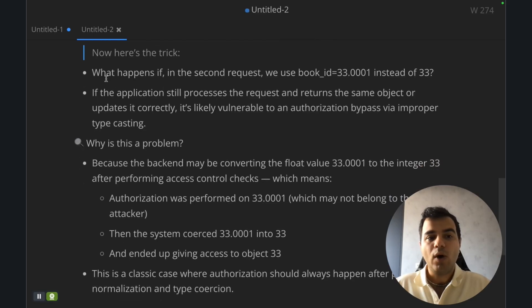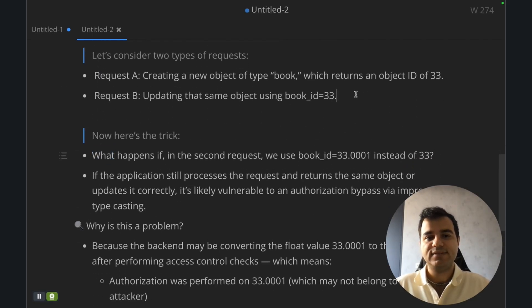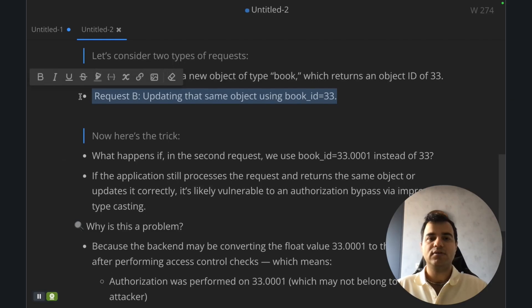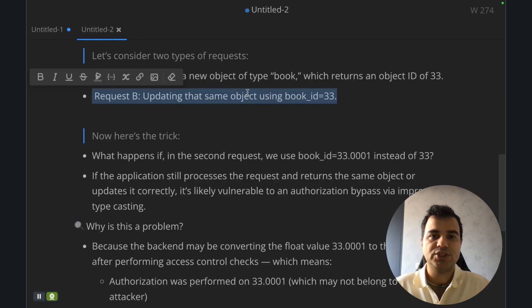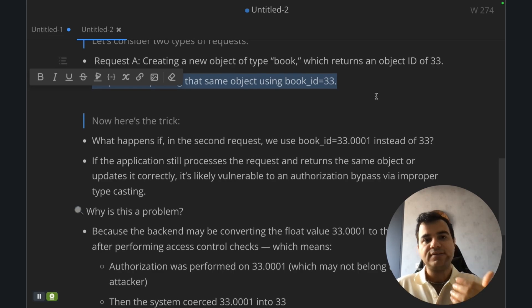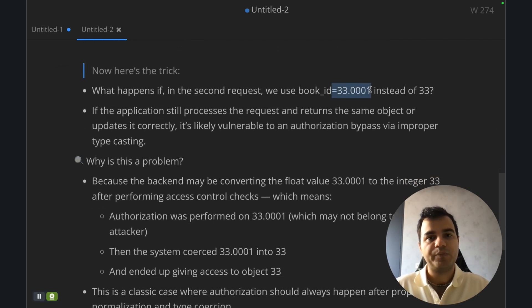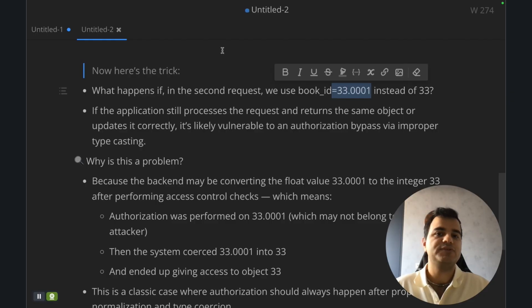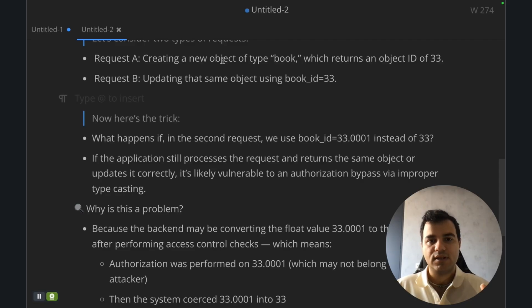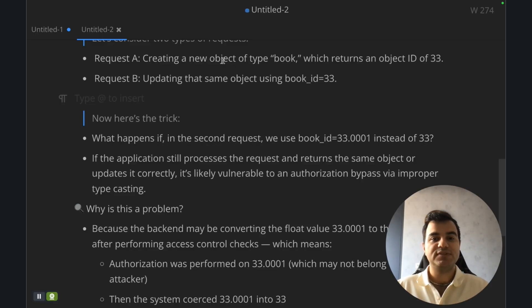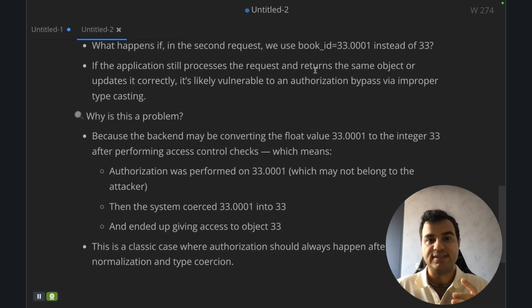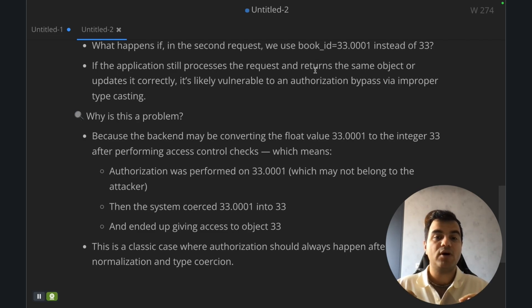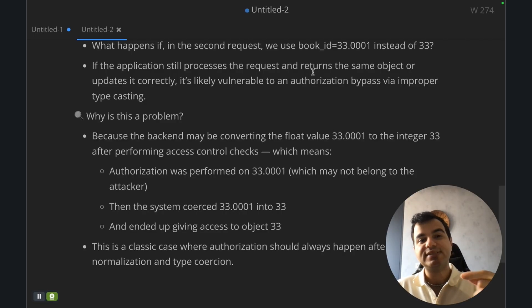I'll tell you what happens. If in the second request, at first you send this and you receive 200 and you can see everything you changed in the request. In the second request, you repeat this but change this number instead of 33. Again, look at the response. If the response is like the previous request and you can again change the object with this object ID, it means the application changes float number to integer number and converts that. This is the most important part of our attack. If you understand about the converting action on the application, you can use this method.